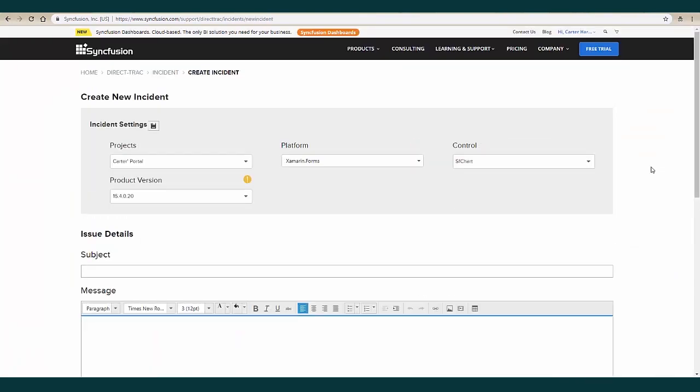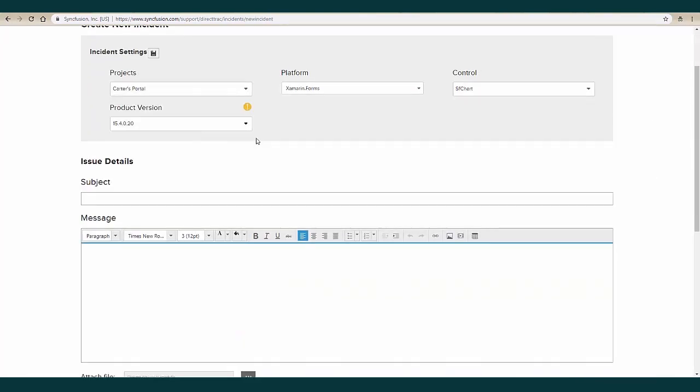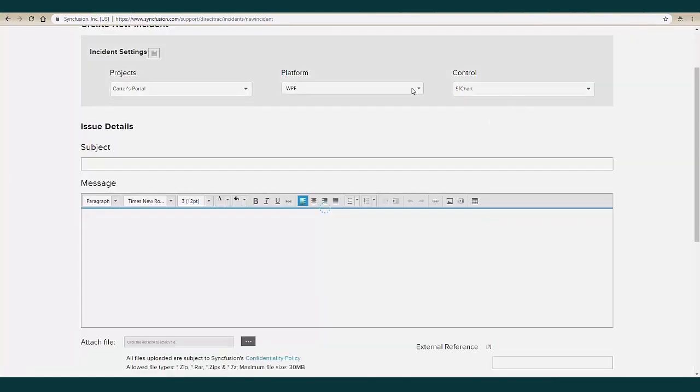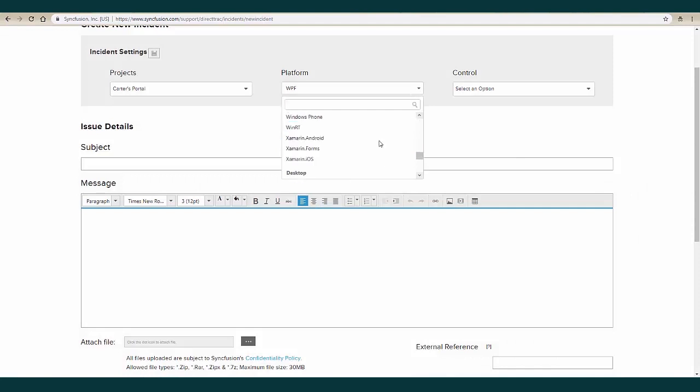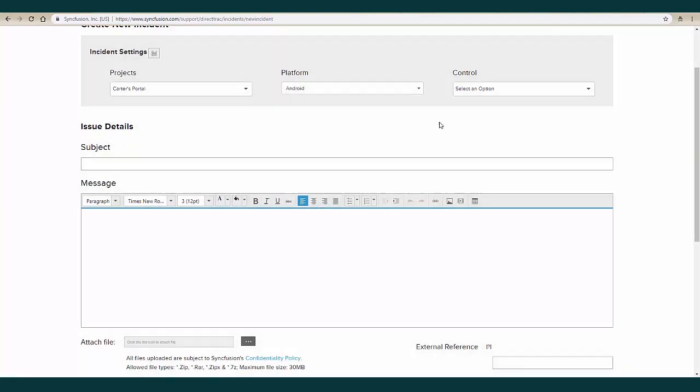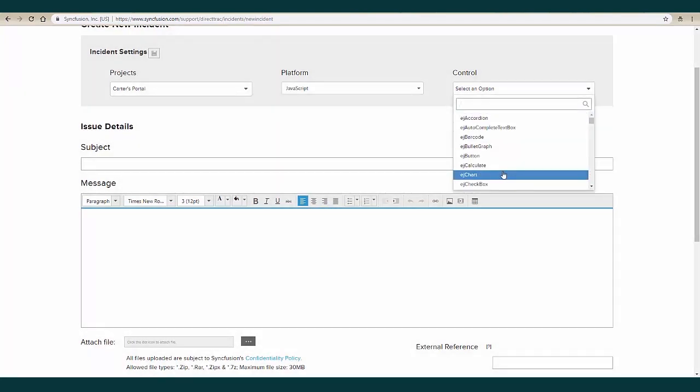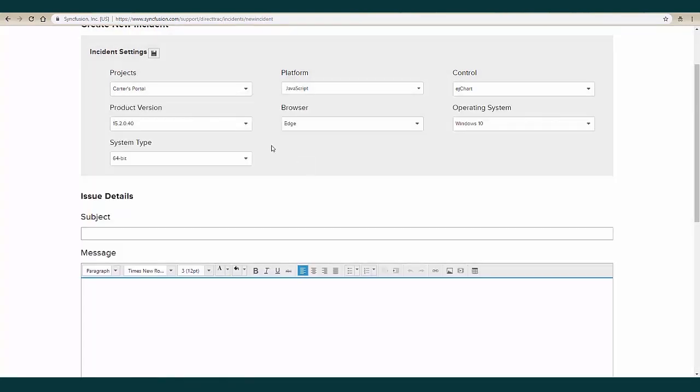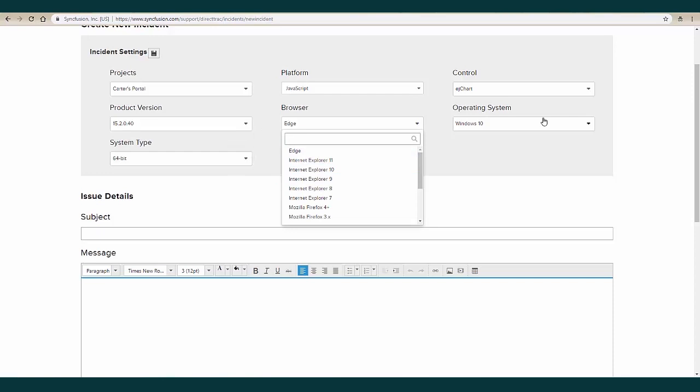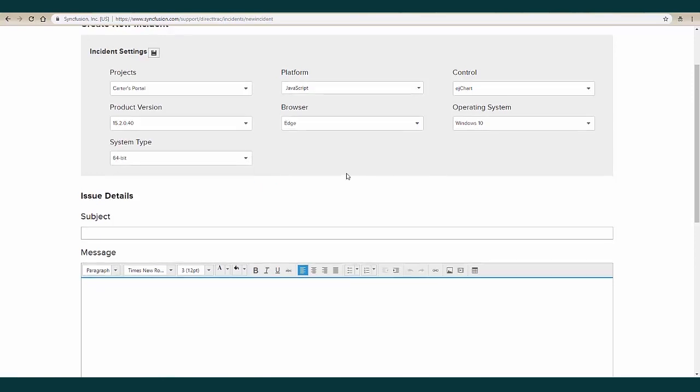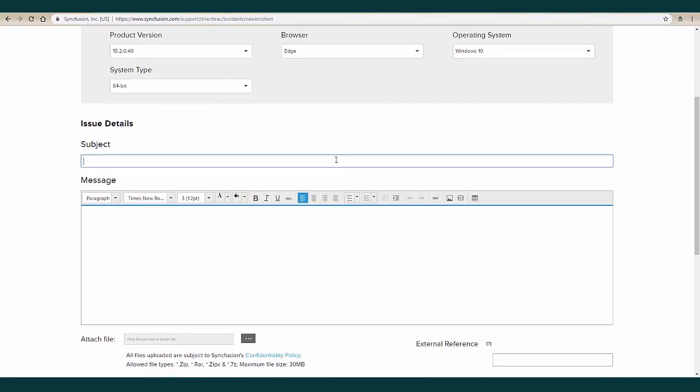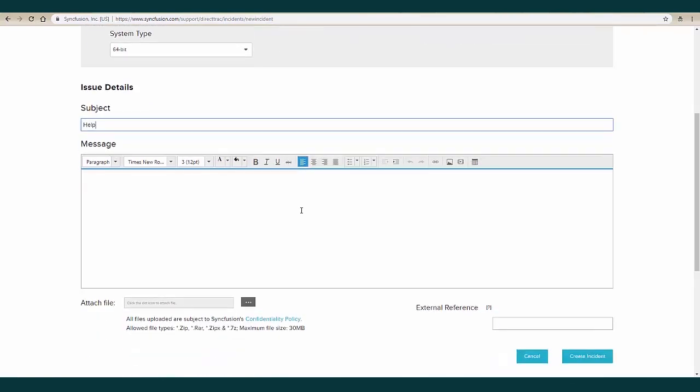When creating a new incident, you can edit your incident settings via our drop-down lists. That way we can tailor the samples we make to your preferences. After filling out your incident settings, you can describe your issue into subject and message boxes.